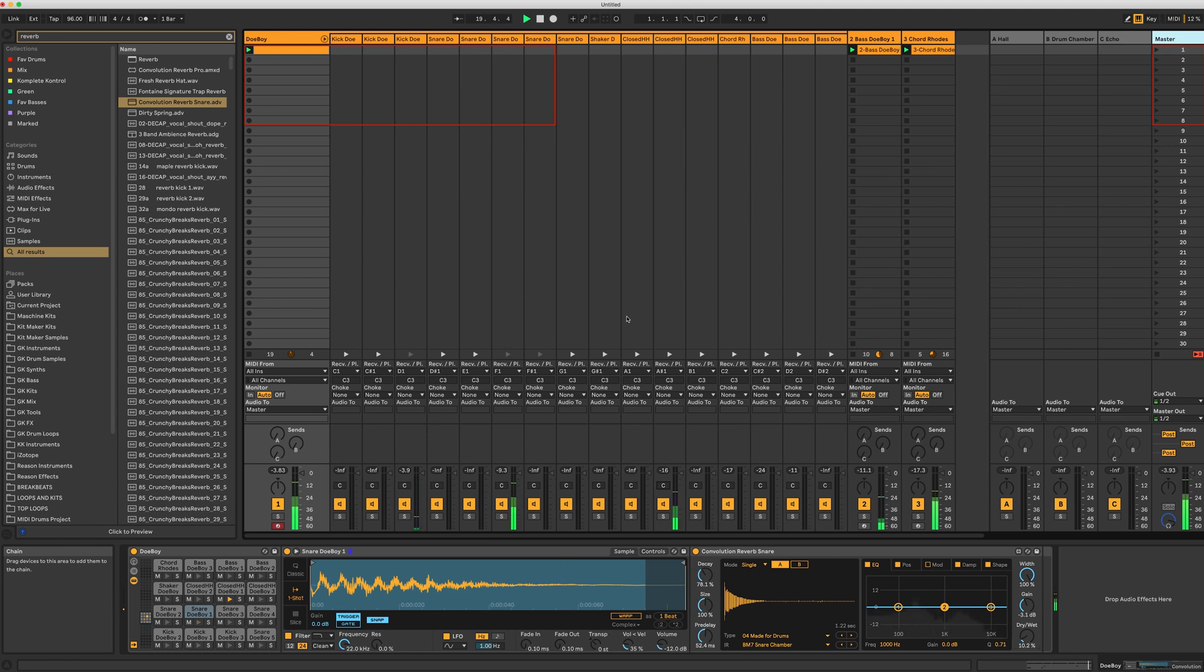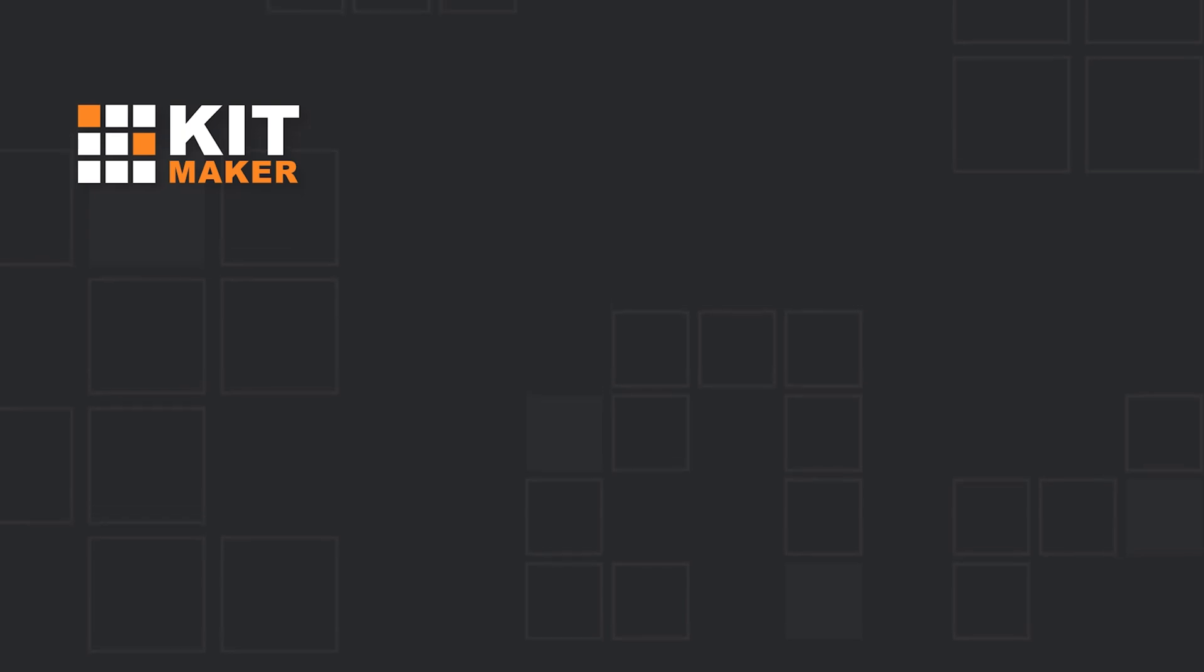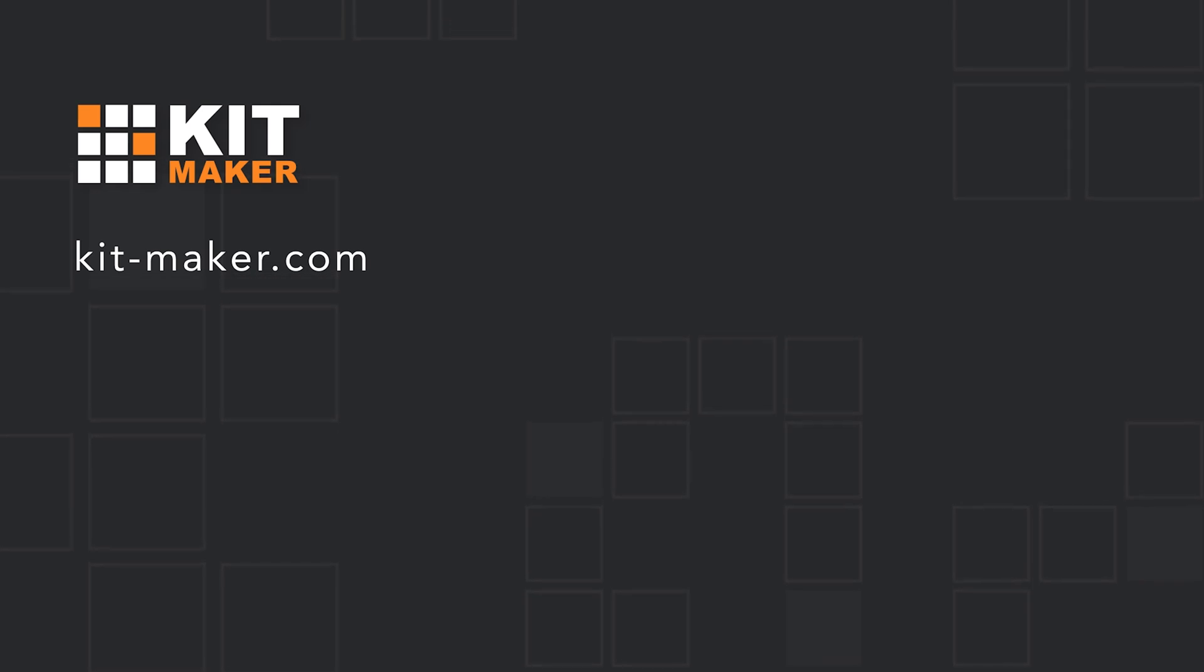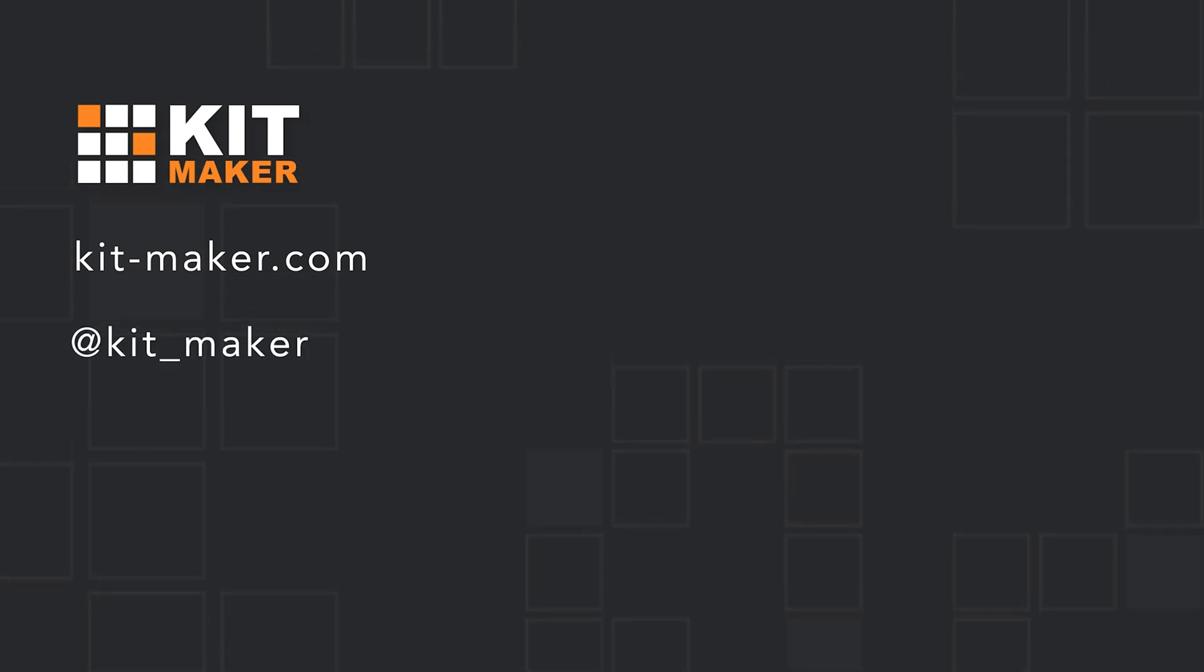Kitmaker is not affiliated with Native Instruments or Ableton, and is simply a tool for using your sounds and kits in your favorite DAW. To learn more about Kitmaker, go to kit-maker.com. Follow us on Twitter at Kit underscore Maker. And don't forget to subscribe for more YouTube videos.